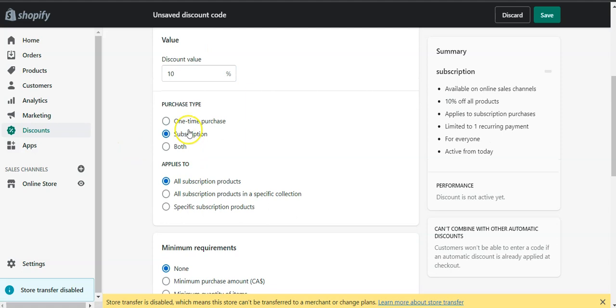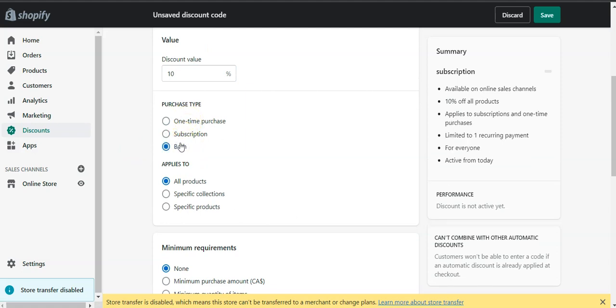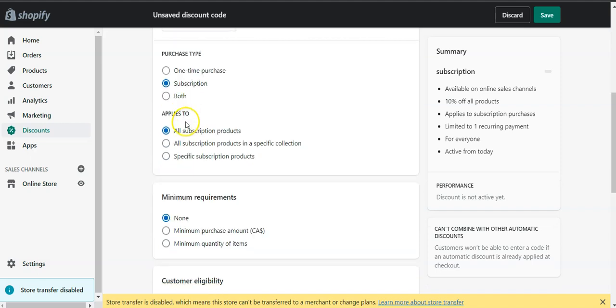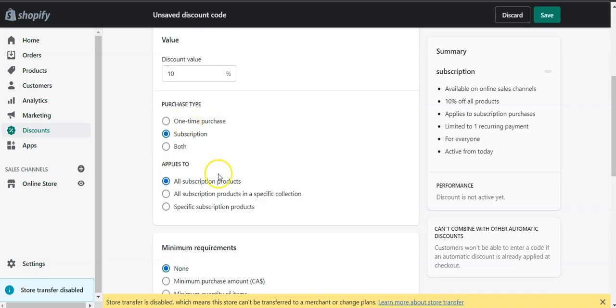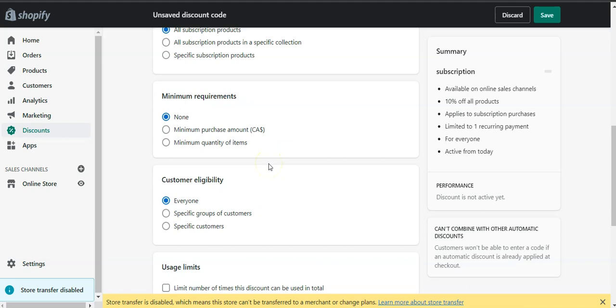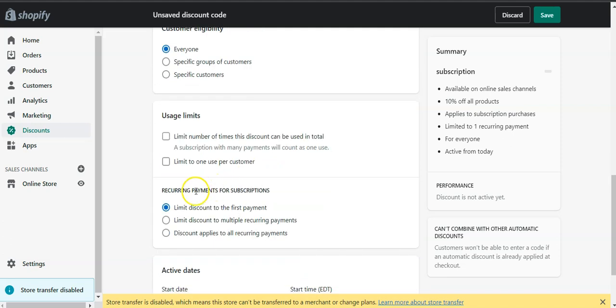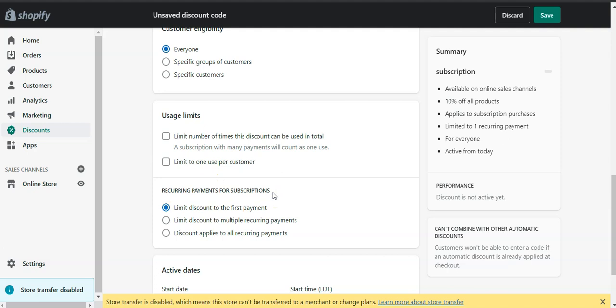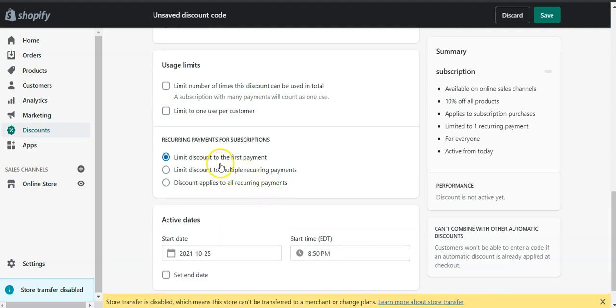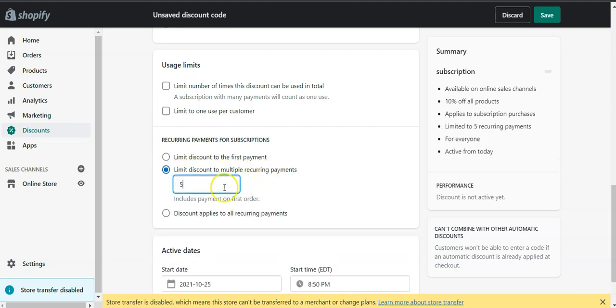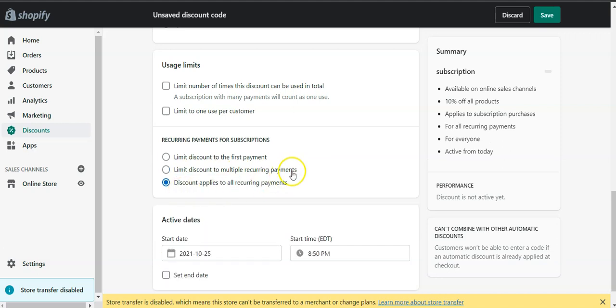So I can make the purchase type to be both or to be subscription only. The subscription will apply to all products, to only some products in the collection, or to specific products. And also you will be able to limit the number of times the discount can be used in total, and also a new feature which will appear here is the number of times this actual discount will be recurring. So is it only for the first time first payment? Is it limiting to multiple recurring payments, for example five? Or does it apply to all the recurring payments?